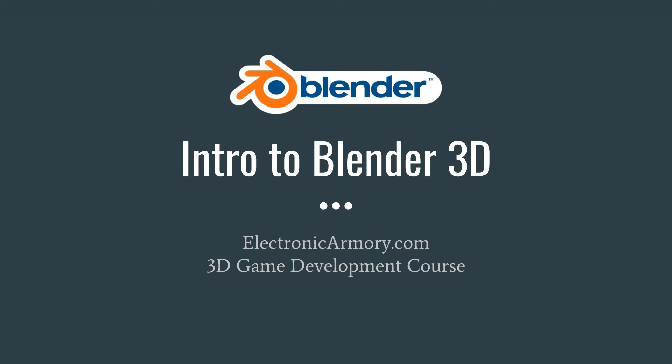Hey everybody and welcome to another video from the Electronic Armory. In this video we are going to introduce you to the application Blender.